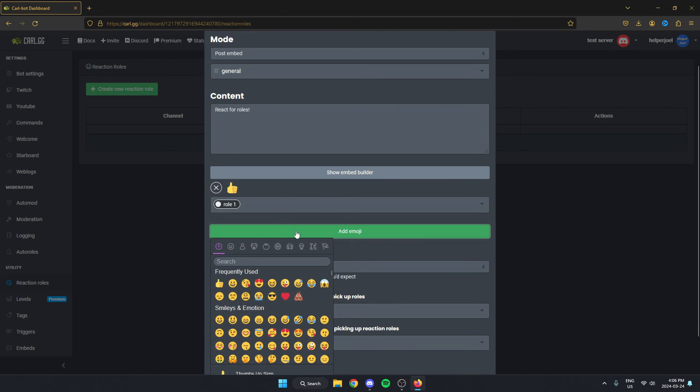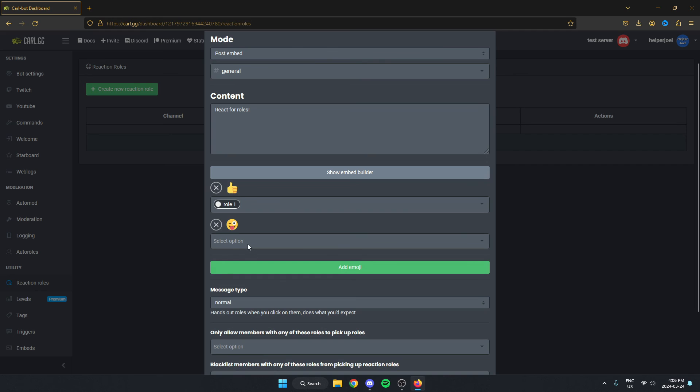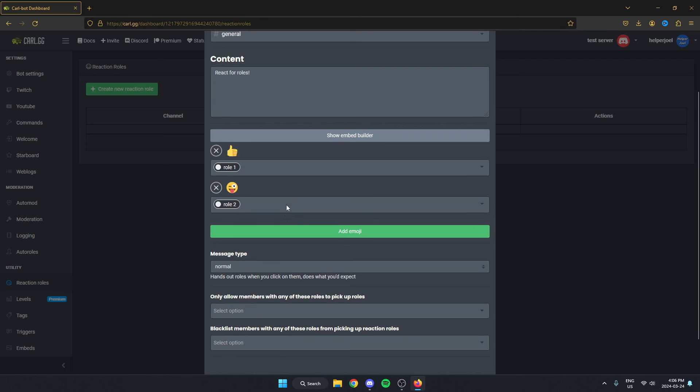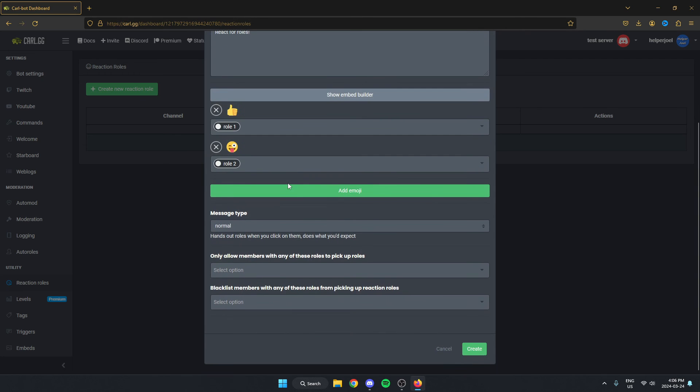Now I can add another emoji. Select option and I'll do roll two for this one. After that, I can go down to the bottom and click on the create option.